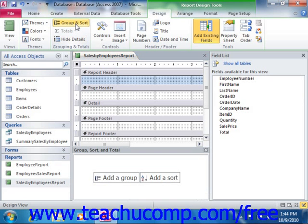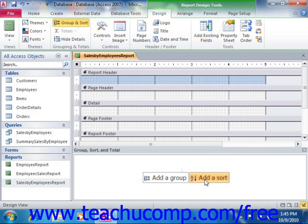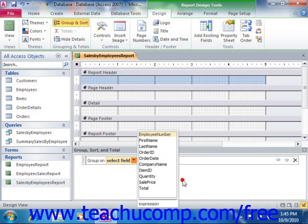Doing that will show the Group, Sort, and Total pane at the bottom of the Report Design view. In this section are two boxes: Add a Group and Add a Sort. To add a report grouping, click the Add a Group button and then select the name of the field by which you wish to group the data from the pop-up menu that appears.